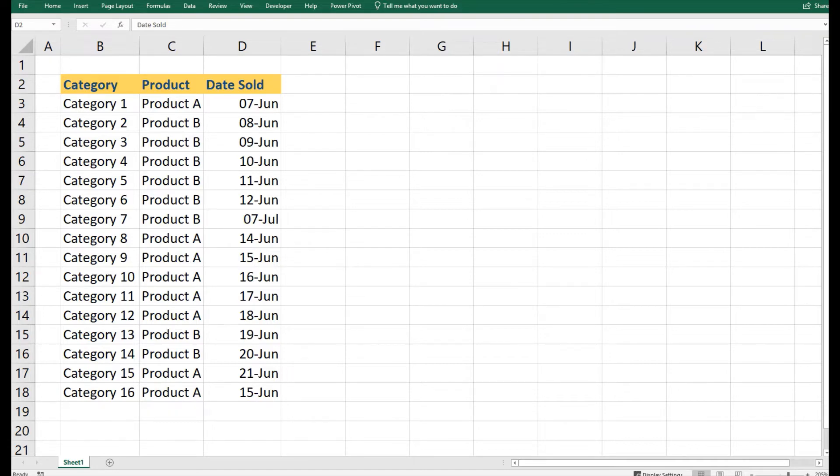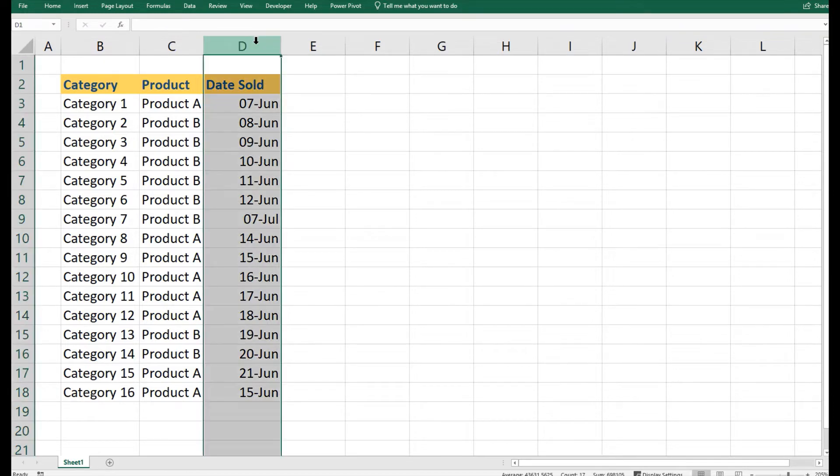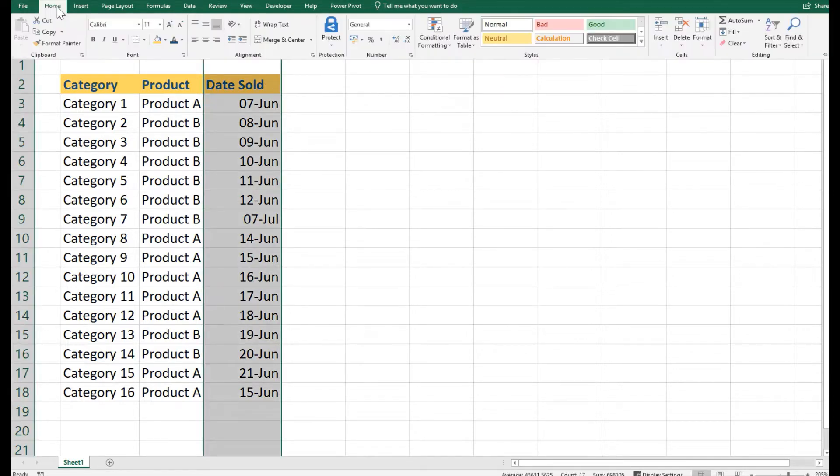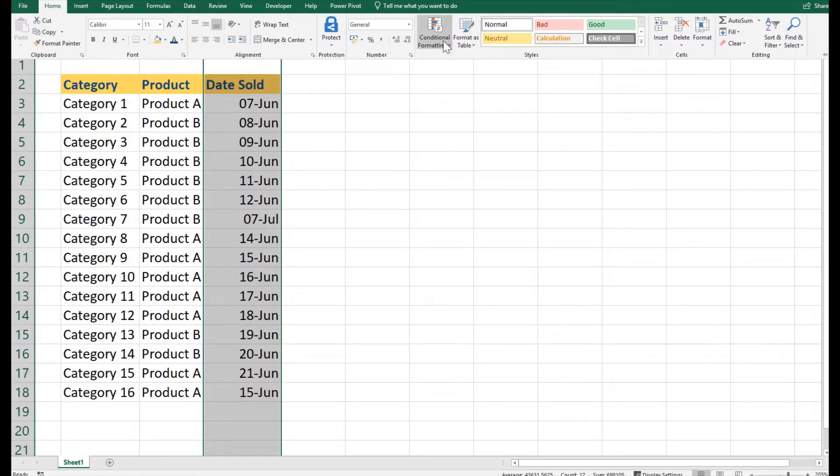We'll go through that and use the functionality of formatting to see the latest data. For that, you have to go to Home. In the Home section under the Styles flag, we have Conditional Formatting.